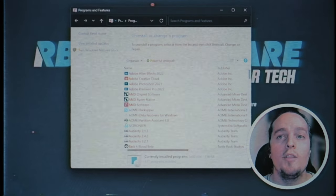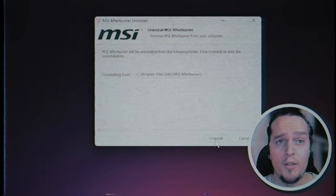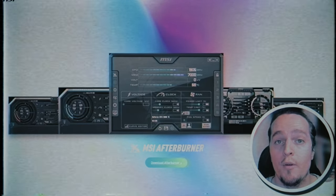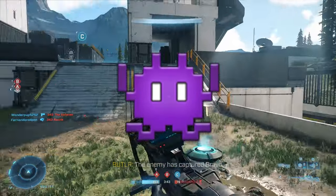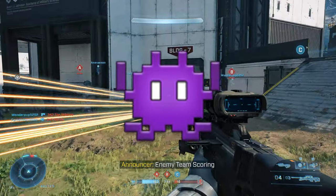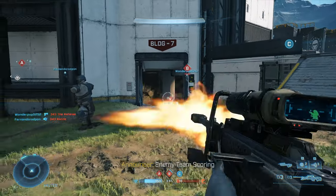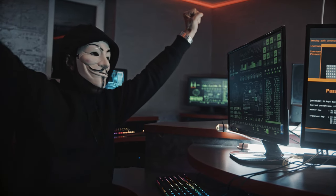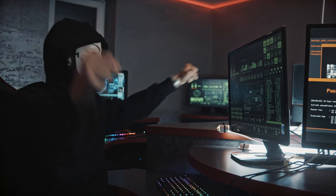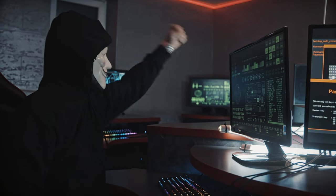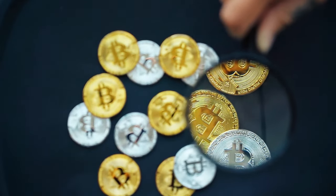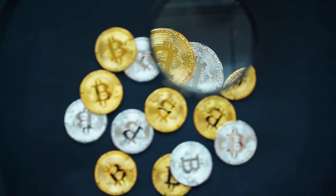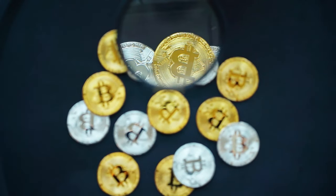I'm going to show you step by step how to get rid of this and get your PC up to speed again. A malware can infect your PC in a multitude of bad ways, including something called cryptojacking, which basically uses your PC's system resources to mine cryptocurrency for the hacker, as well as data theft.